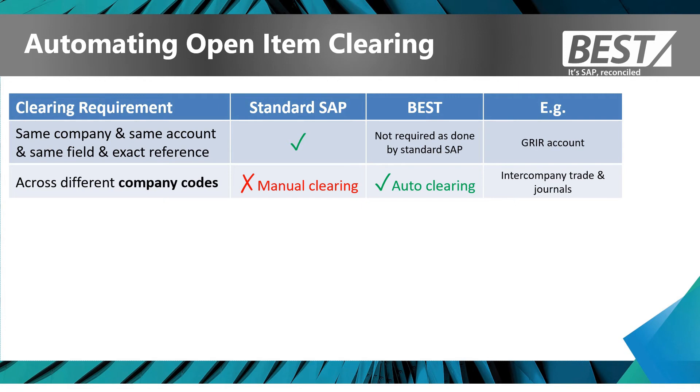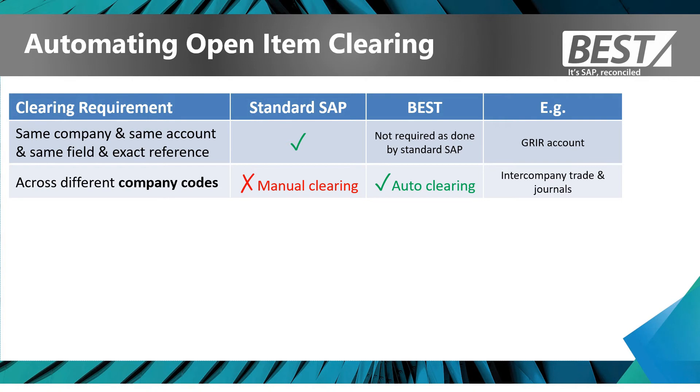If you're trying to clear across company codes, for example doing intercompany trade between your companies or posting journals for various reasons between companies, you need to clear that situation with manual clearing in SAP. And that's where BEST can come in and provide automatic clearing of that situation.